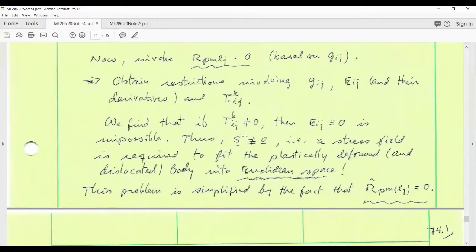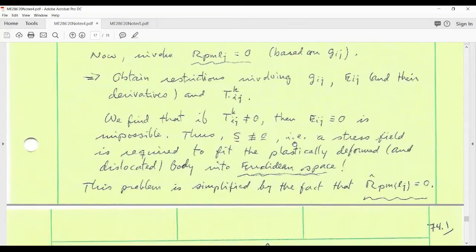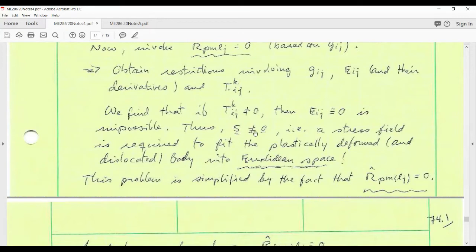Therefore, from the constitutive equation — the strain energy density — we obtained a second Piola-Kirchhoff stress using the intermediate state as the reference. If the elastic strain is non-zero, that second Piola-Kirchhoff stress cannot be zero everywhere in the body. This tells you that there must be a stress generated in response to torsion or dislocation density — a stress that arises in response to the constraint that the dislocated body actually sits in Euclidean space. You can think of these as reaction stresses that the body must produce in order to fit back into Euclidean space.